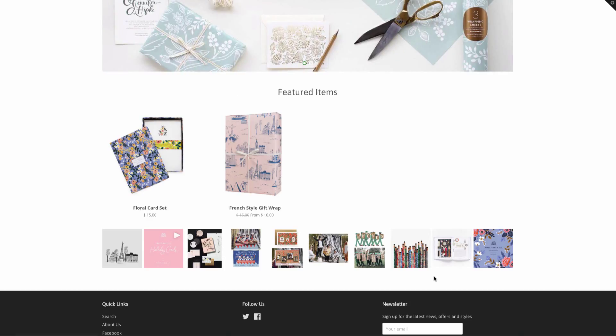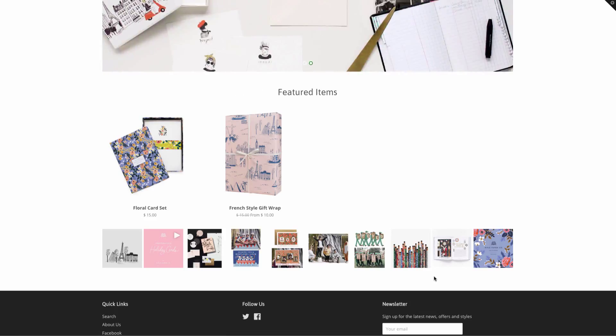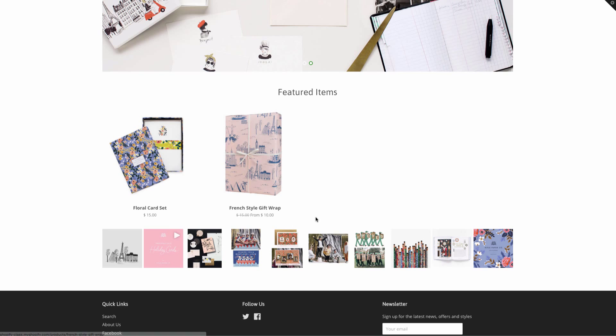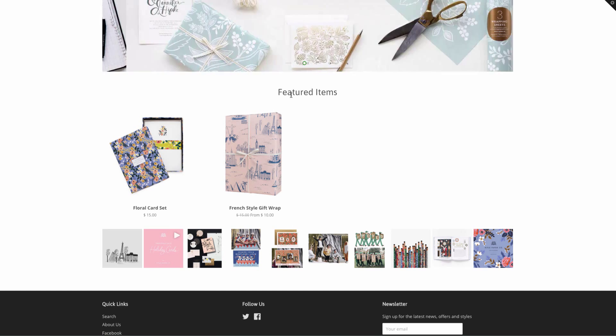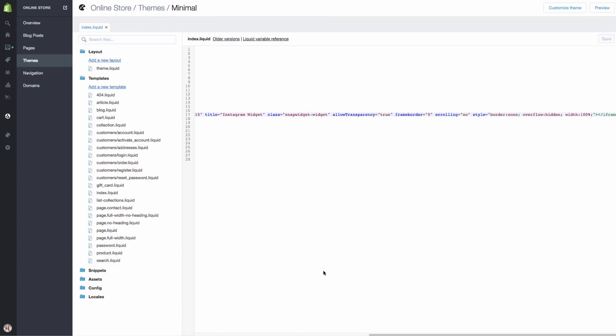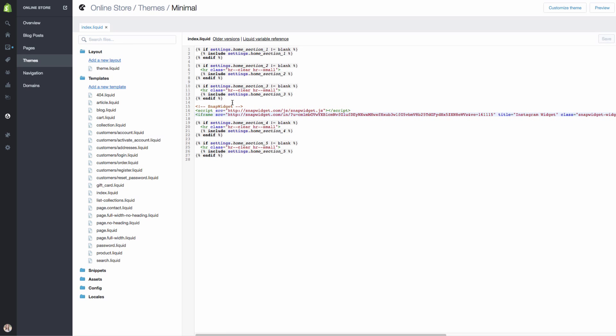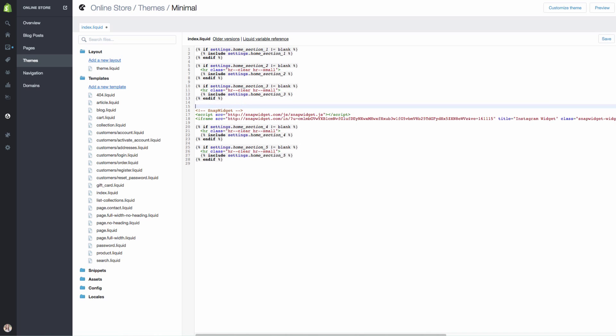We could also come in here and we could put a title right above it. So let's go in real quick to the back end of our store.